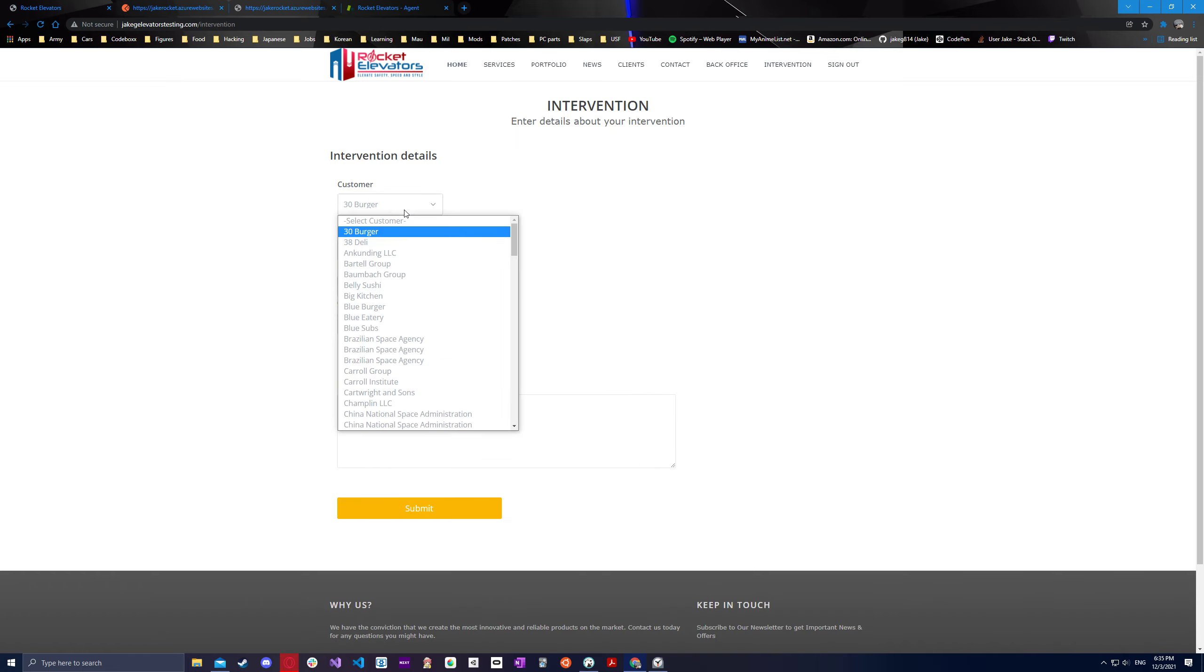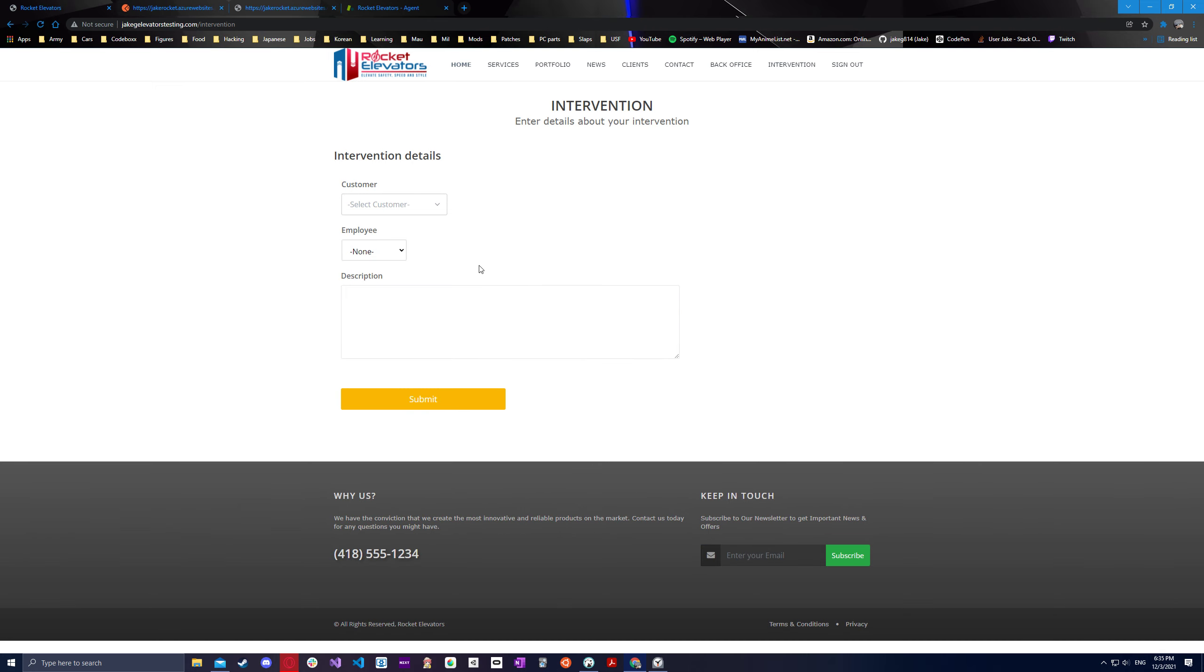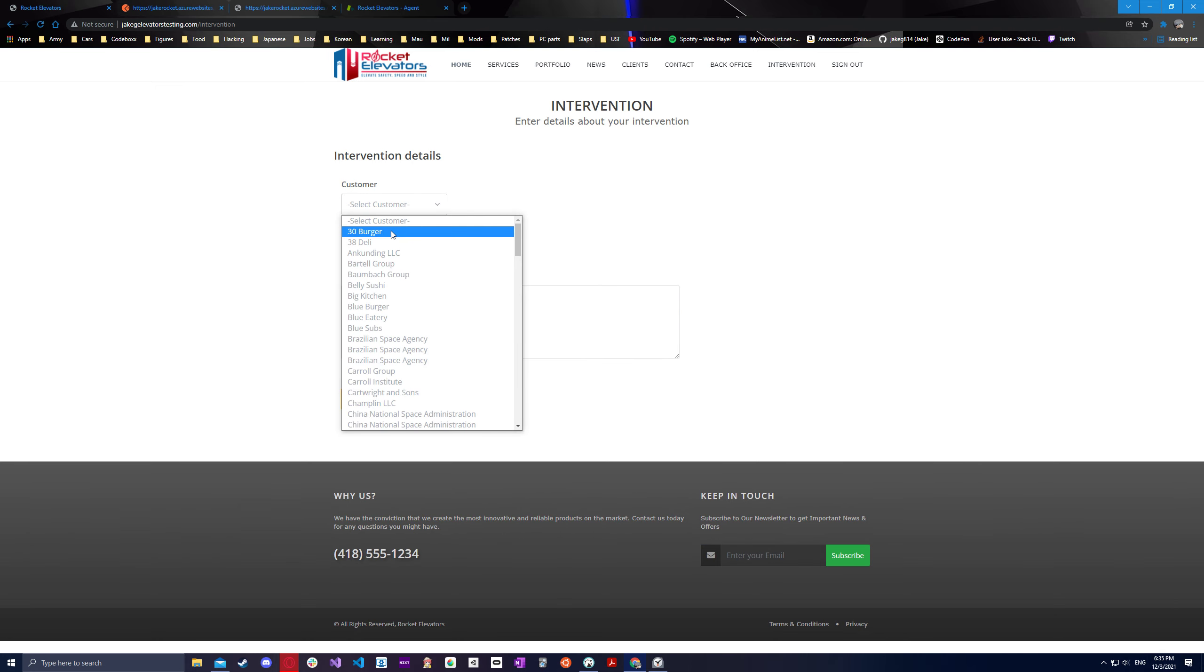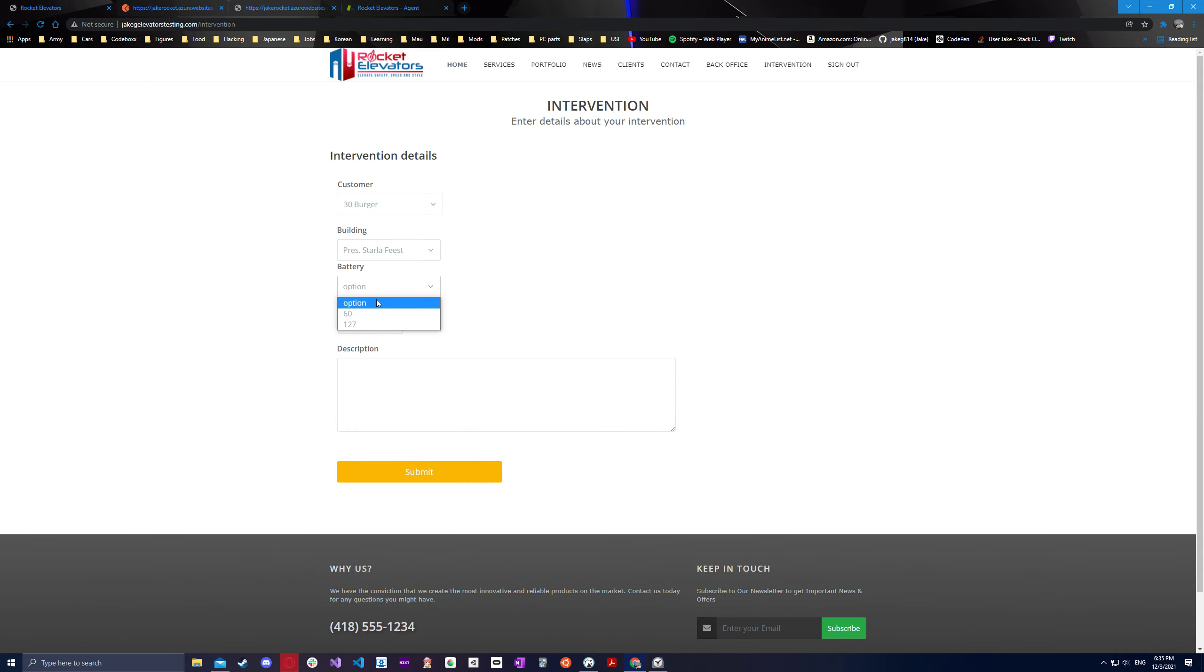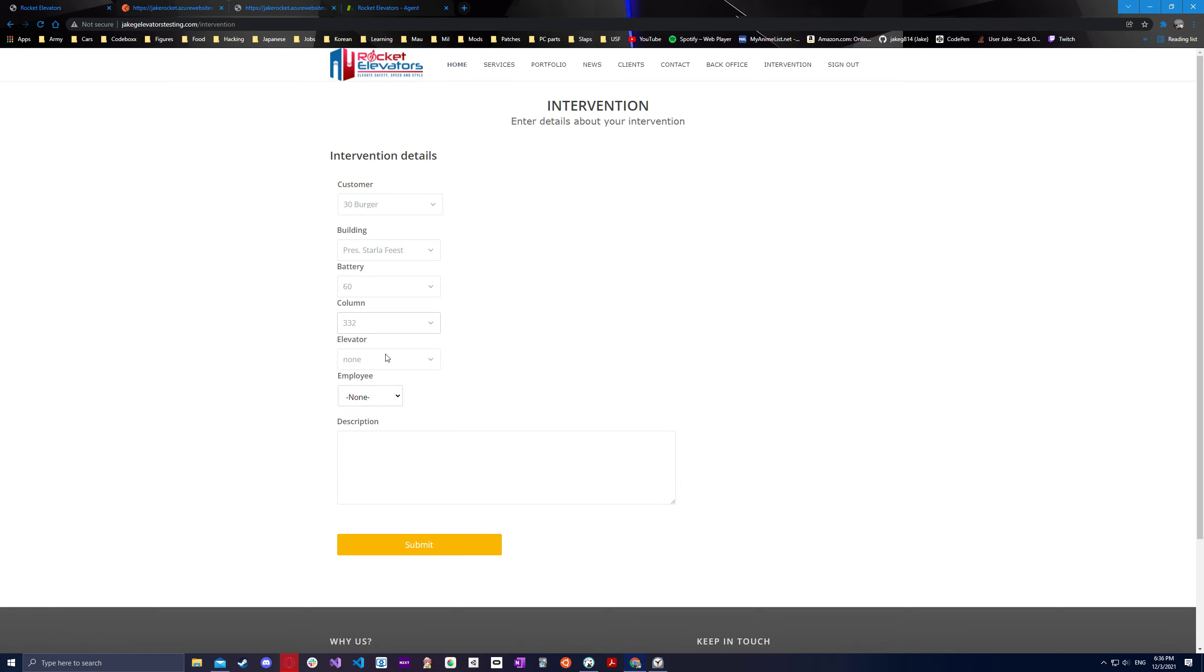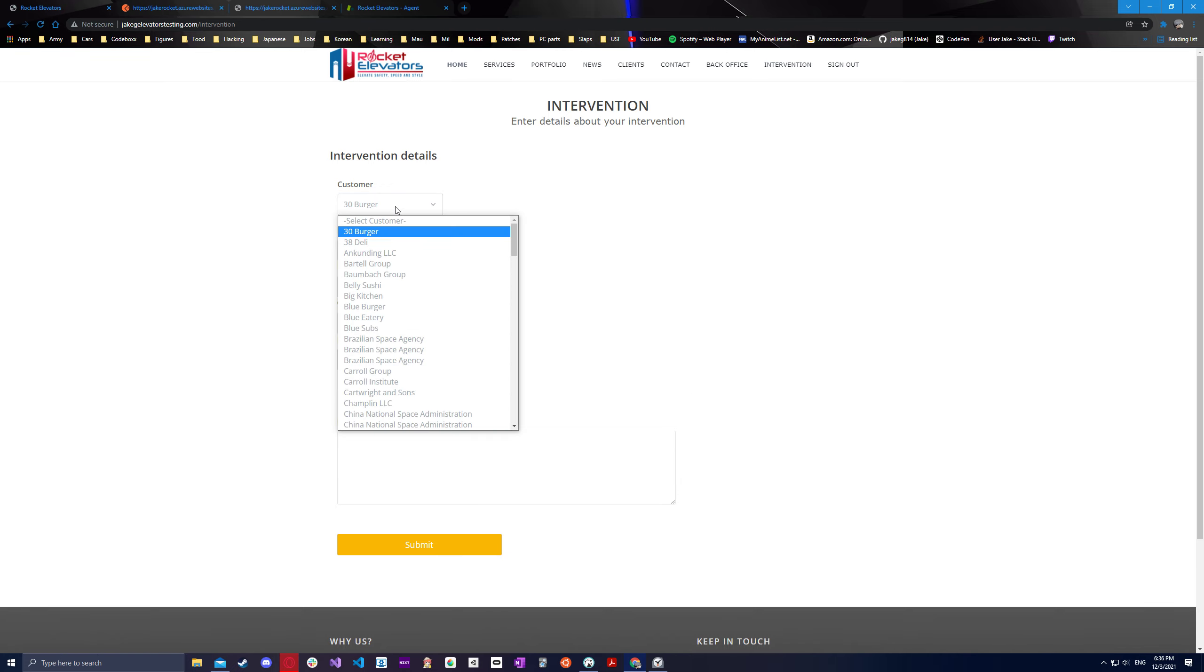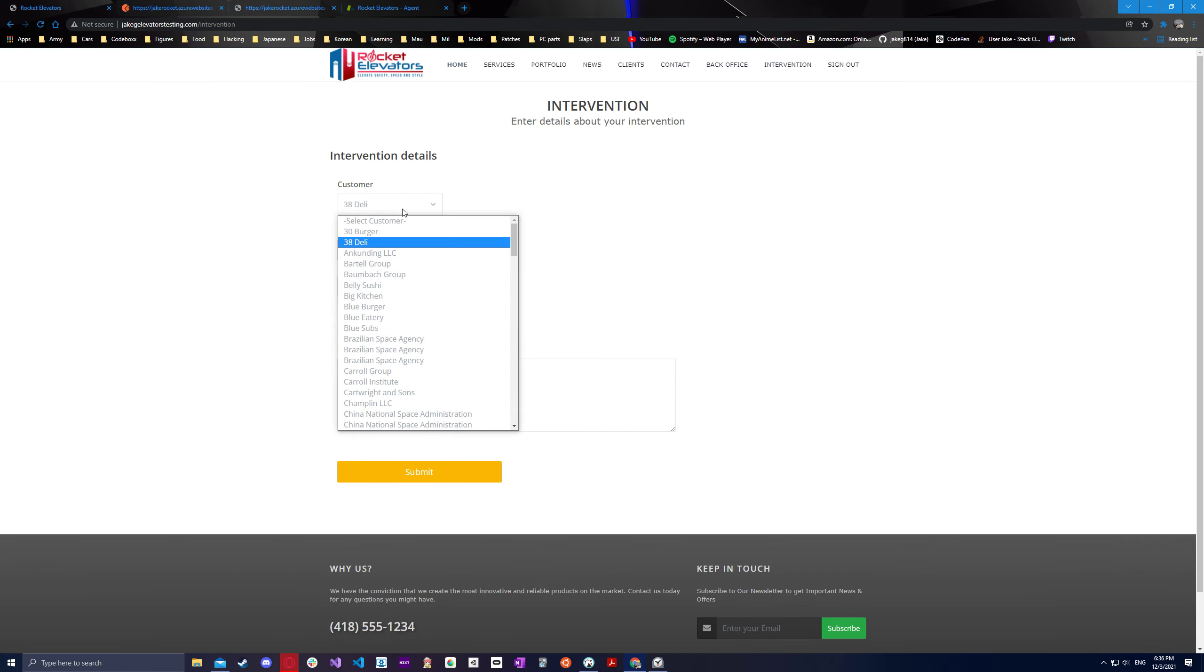And same thing with, let's say, customer. If I chose back to select customer, it should be like the zero value. Then all of these will clear and hide. And that goes the same for if I pick a whole different customer too. Then same exact thing.